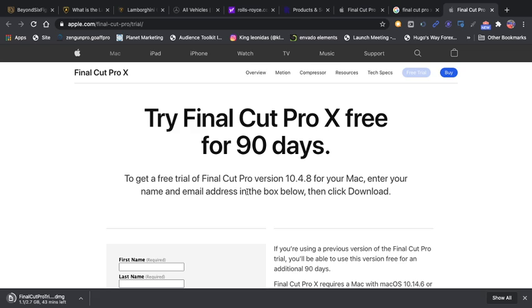To learn the software and maybe put a dollar a day every day for that 90-day period and you'd be able to pay for it, like two bucks a day or something. That's my little tip for you for the day, how to get Final Cut Pro for free.